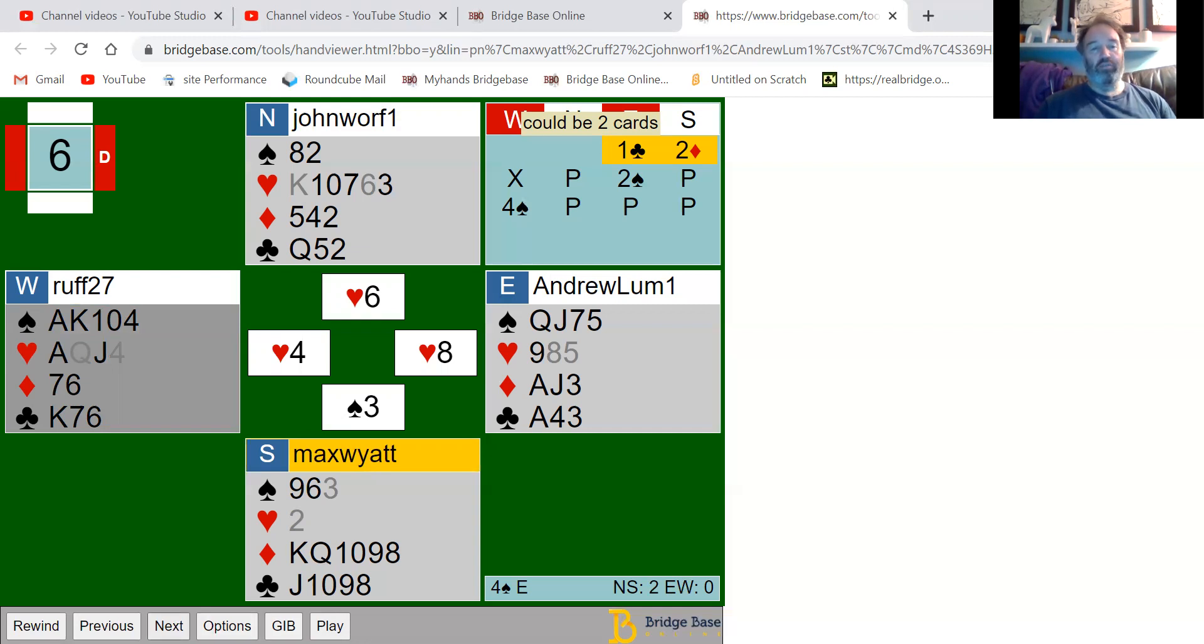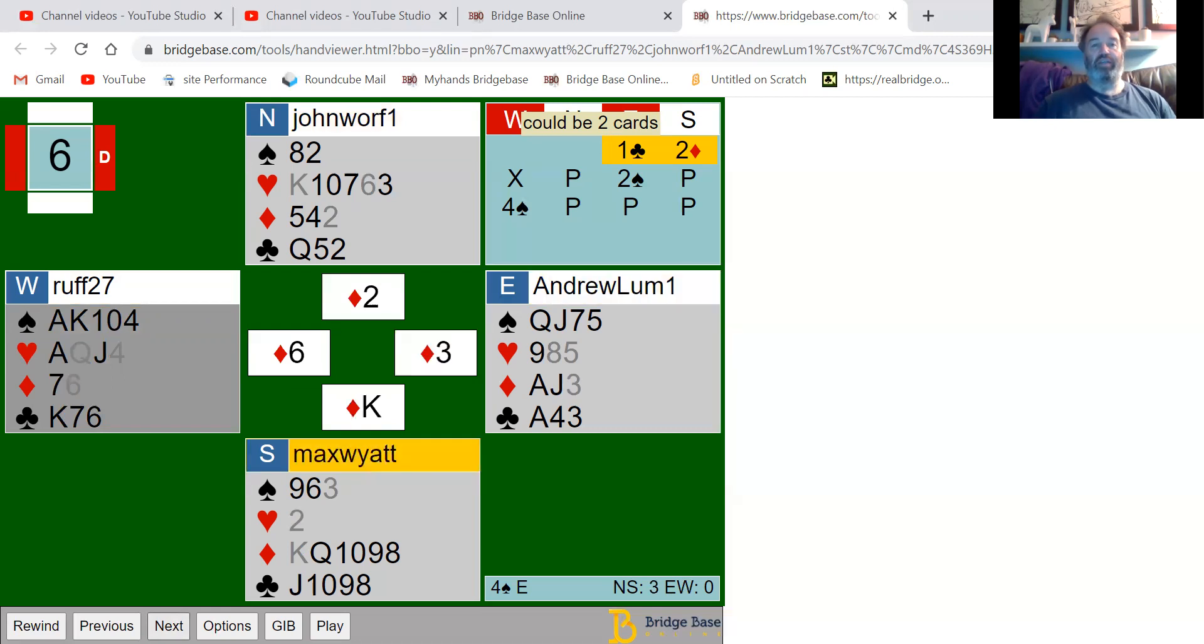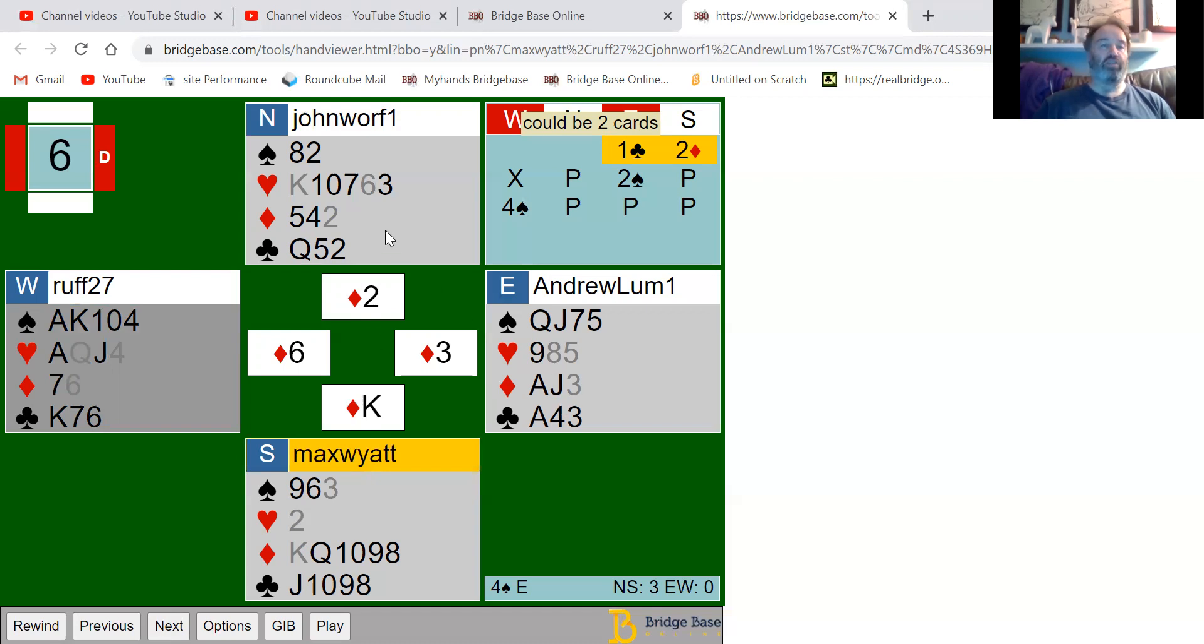It doesn't actually matter on this hand; it's just a technical thing. Let's see what happens. Max played the king. I'll give count and just play the two. We've both got three diamonds, but he doesn't know who's got the jack. That was the point of the hand.